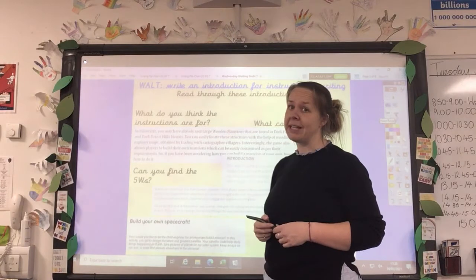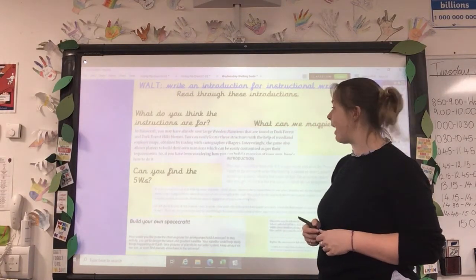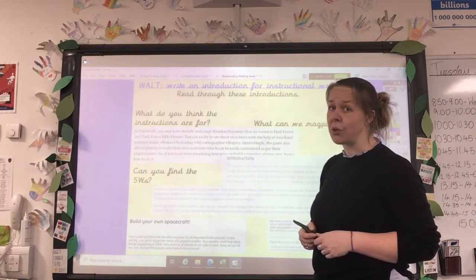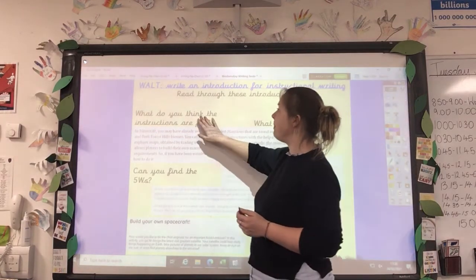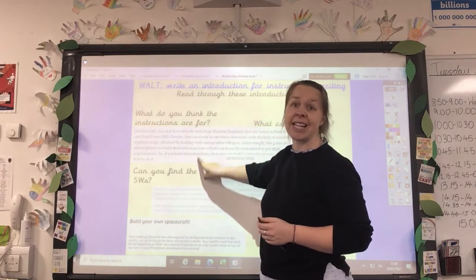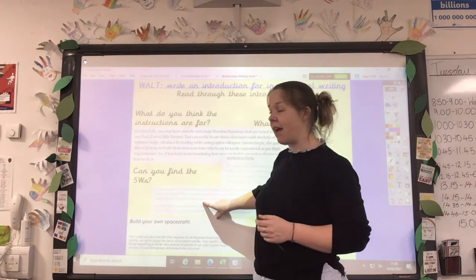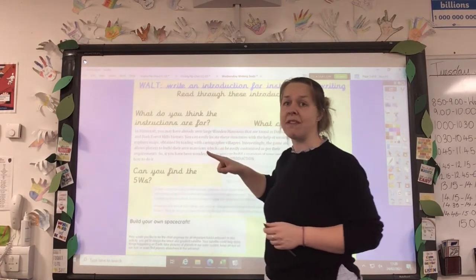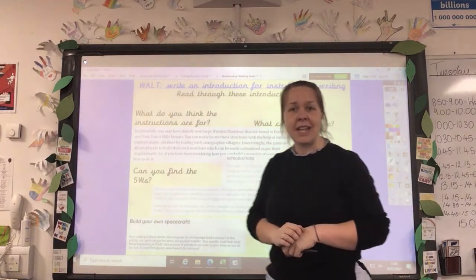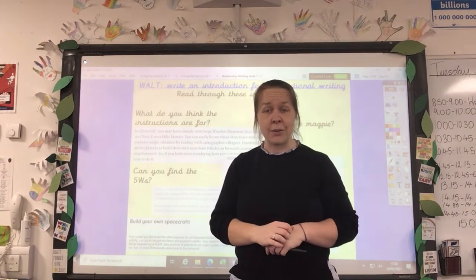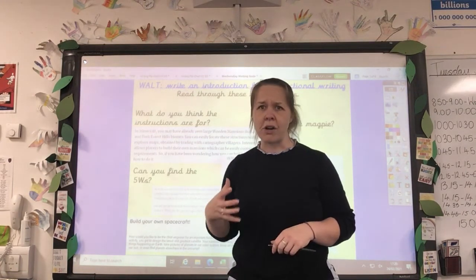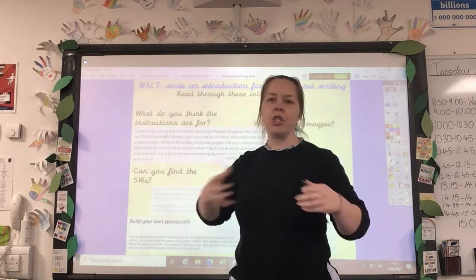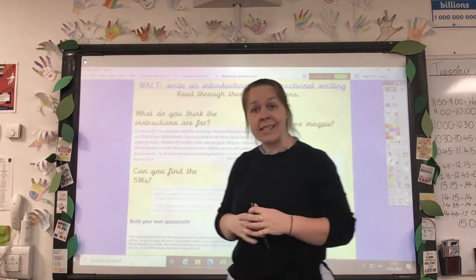So you've got some example introductions here. I'm not going to read all of these out simply because it would take quite a lot of time. So have a look at them in your documents. What we want you to do is think about what you think the instructions are for — what would the rest of the text be telling you how to do? Is it a good introduction? Can you find the five W's? Are they included? And think about what can we magpie. Is there anything that's really well done — some language you want to use, or the way they've structured it? Take it, use it. It's all about finding ways that we can merge our ideas with others. That's absolutely fine.